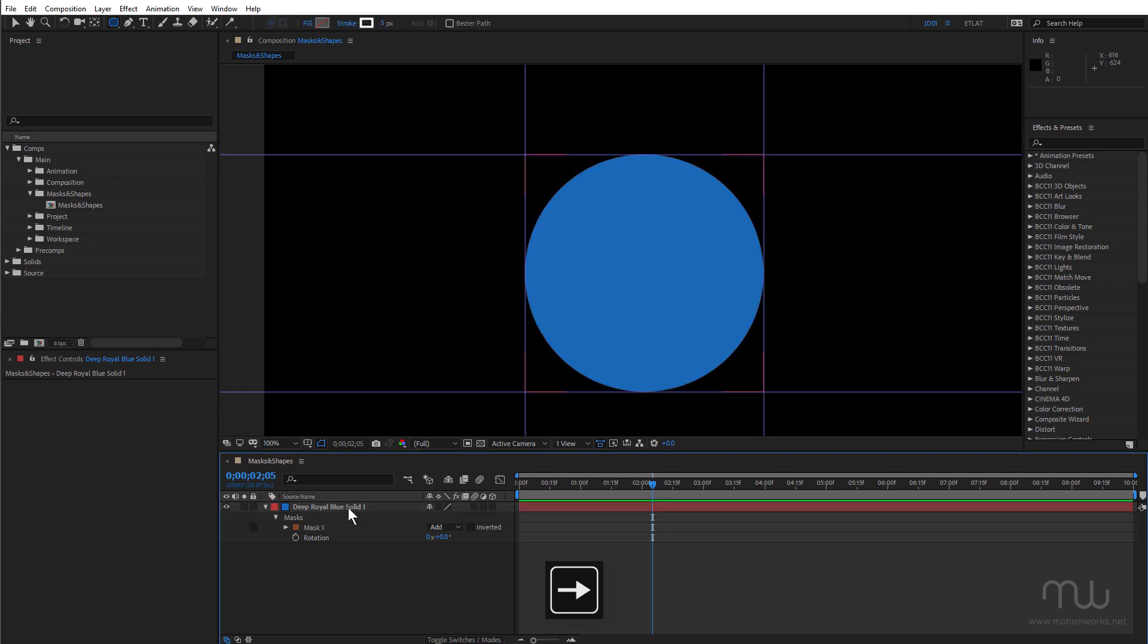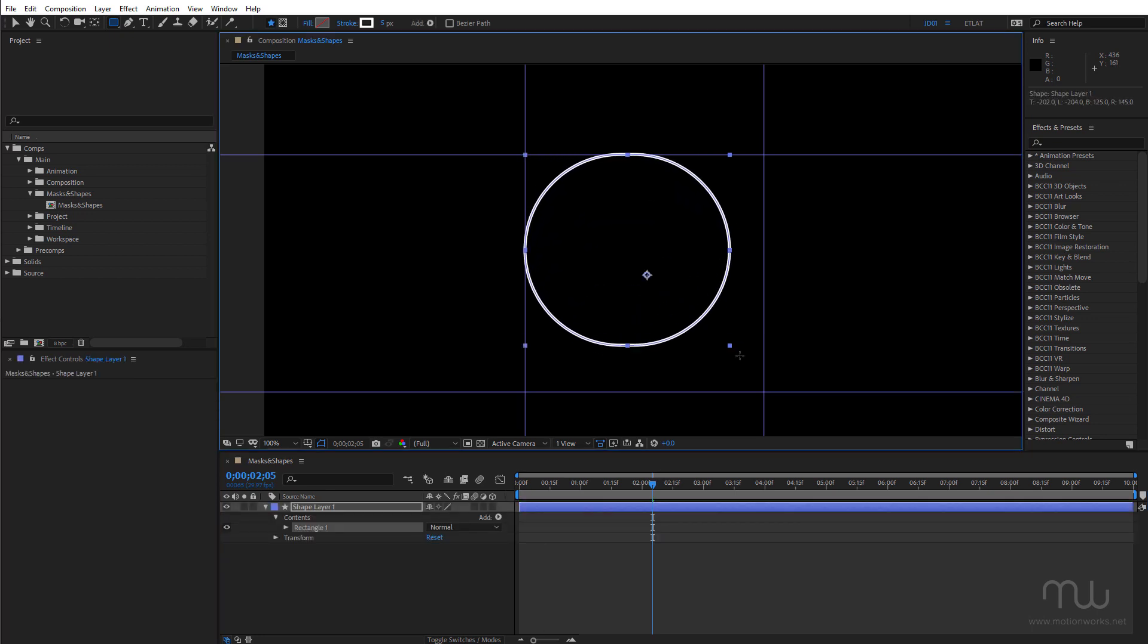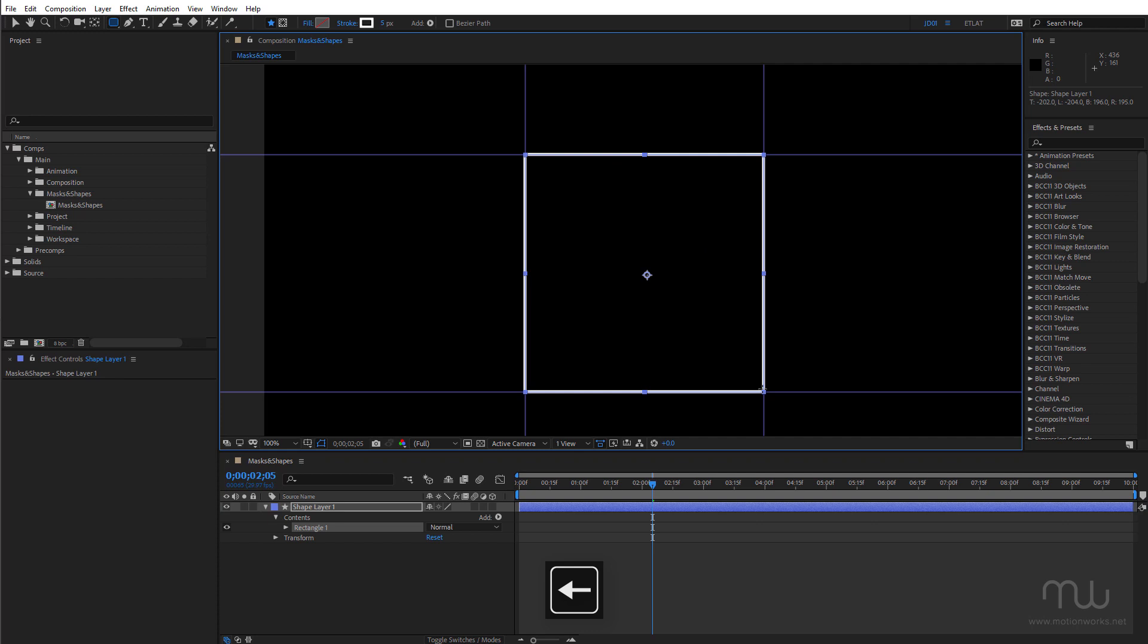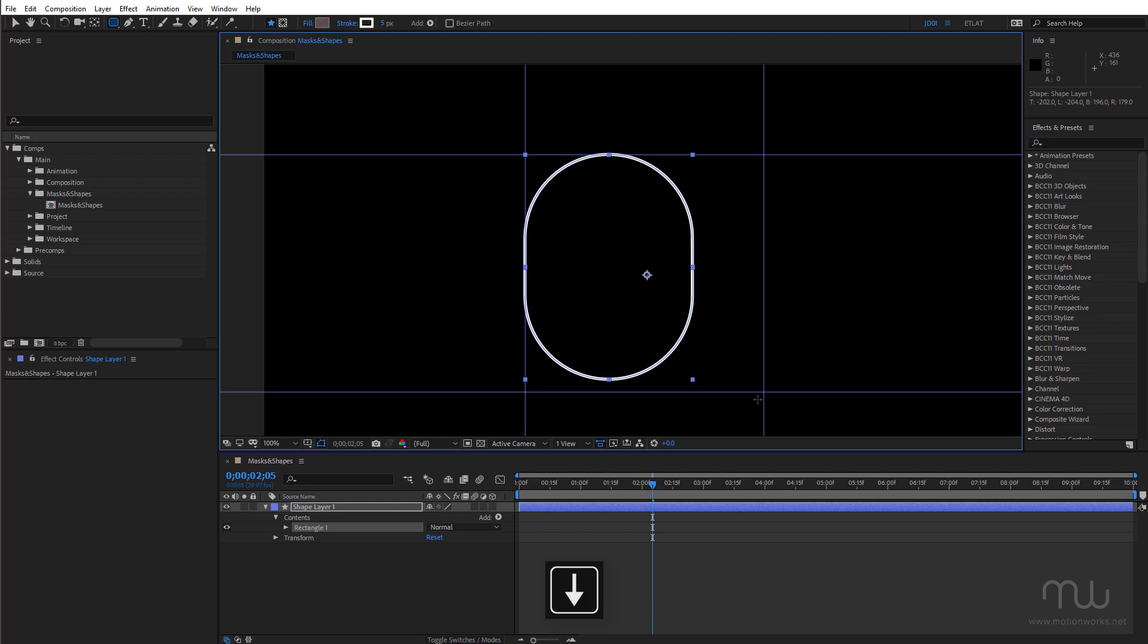And keep in mind also that this works with shape layers. Very, very handy.